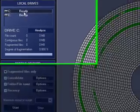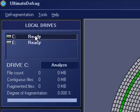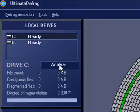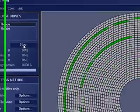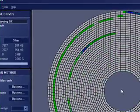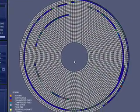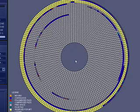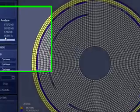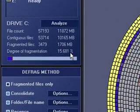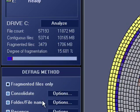If you've got more than one drive, you can select one drive at a time. Click on analyze and it'll analyze your hard drive for you. See, this one's a little over 15% fragmented, which isn't too bad, but we're going to go ahead and defragment it anyway.